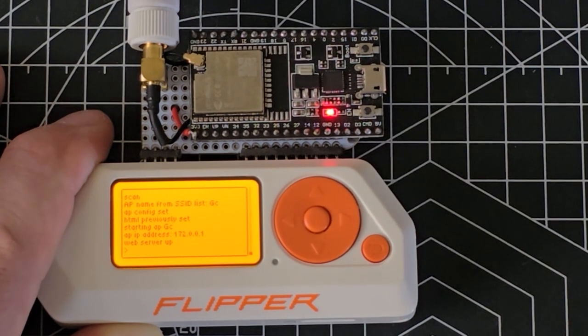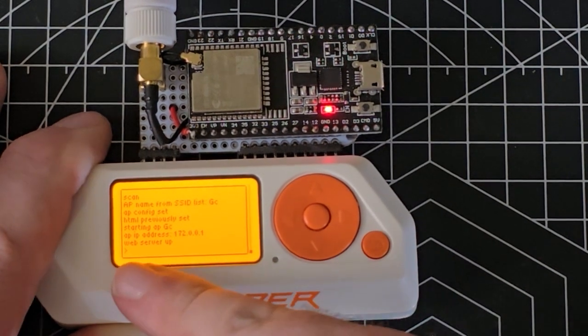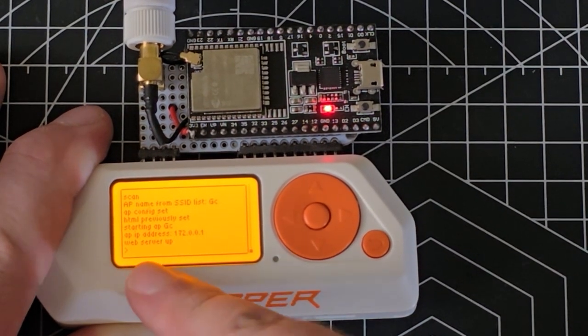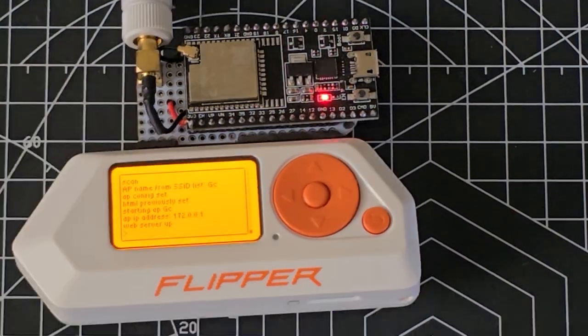The next thing we're going to do is we're just going to select start portal. You can see here we've got our IP address and we have our notification down at the bottom that our web server is up.